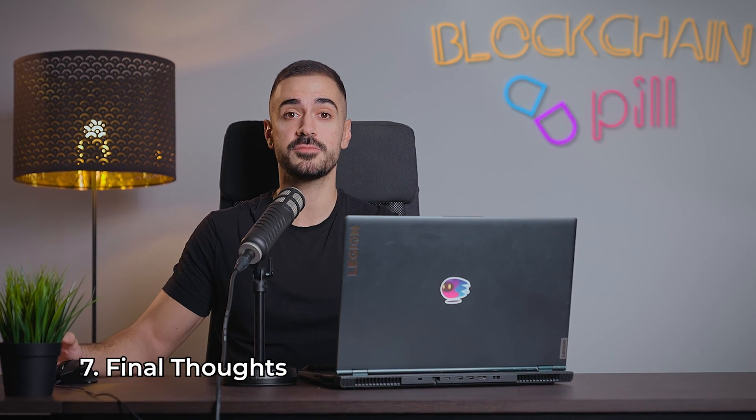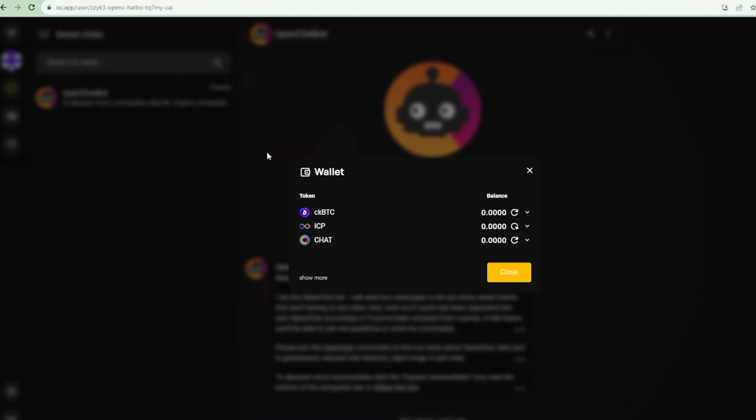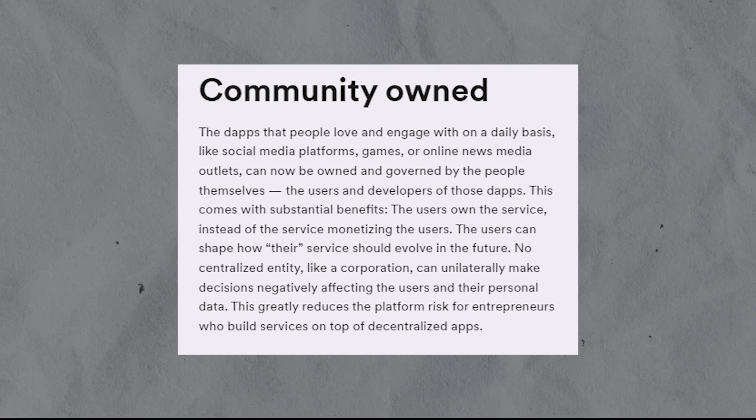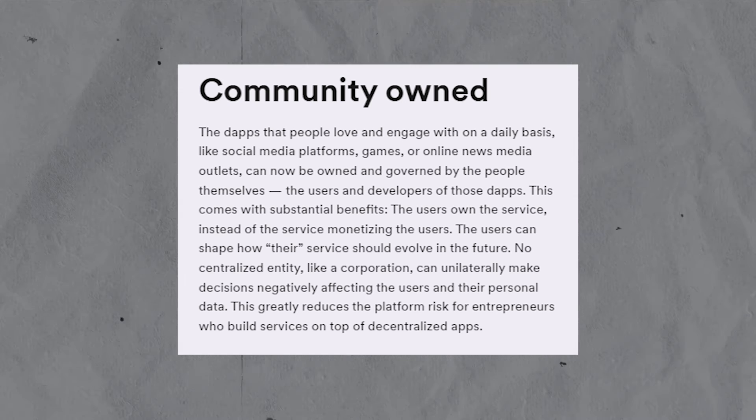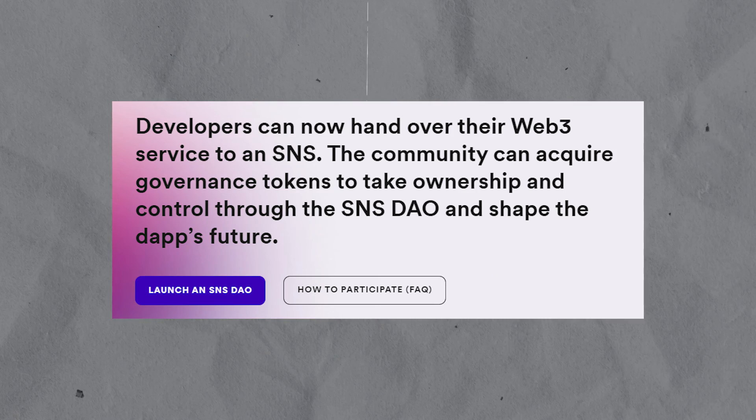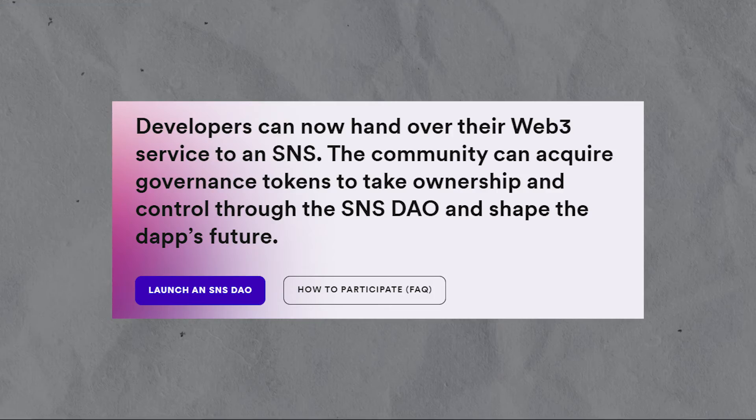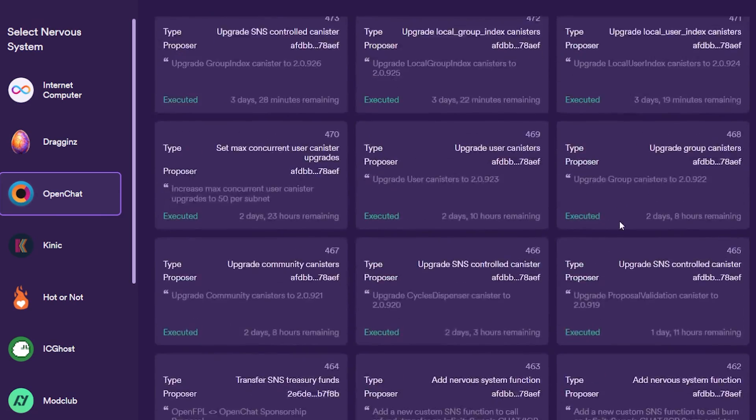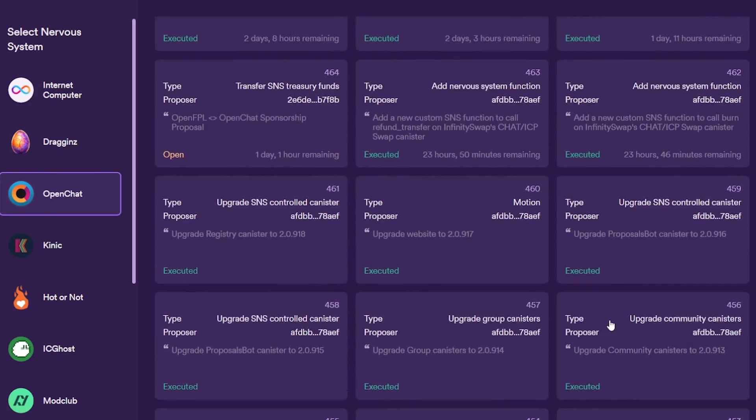All in all, I think OpenChat is a pretty cool dApp. My favorite feature is that every account comes with an integrated wallet, which allows sending and receiving payments seamlessly without the need to give your wallet address to anyone. And on top of that, the fact that the community decides the future of the dApp and gets to vote on every update that happens, I think that is also pretty cool and pretty unique in the crypto space.